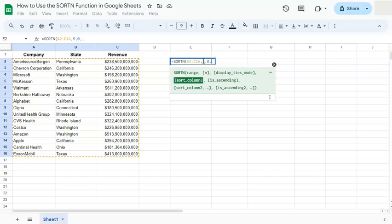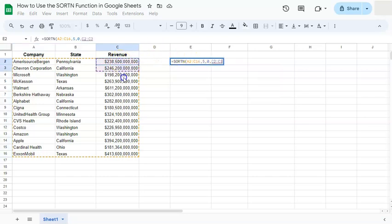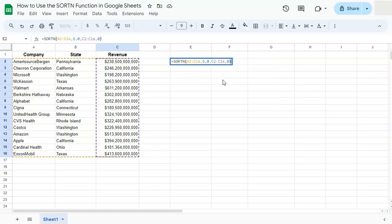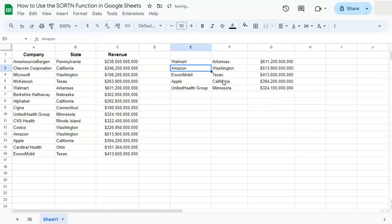Now we select the sort column, which is right here, our revenue. And comma, finally, if it's in ascending order or descending. If it's ascending, we can put in zero. If it's descending, you can put in one. Close off our formula and press enter.